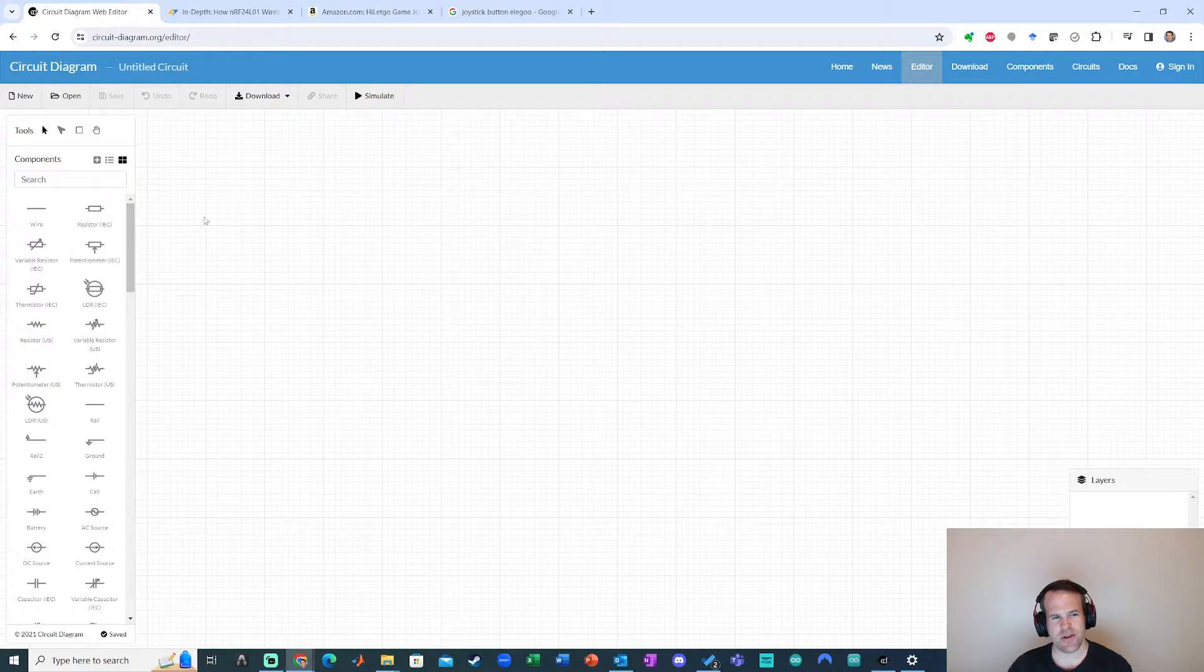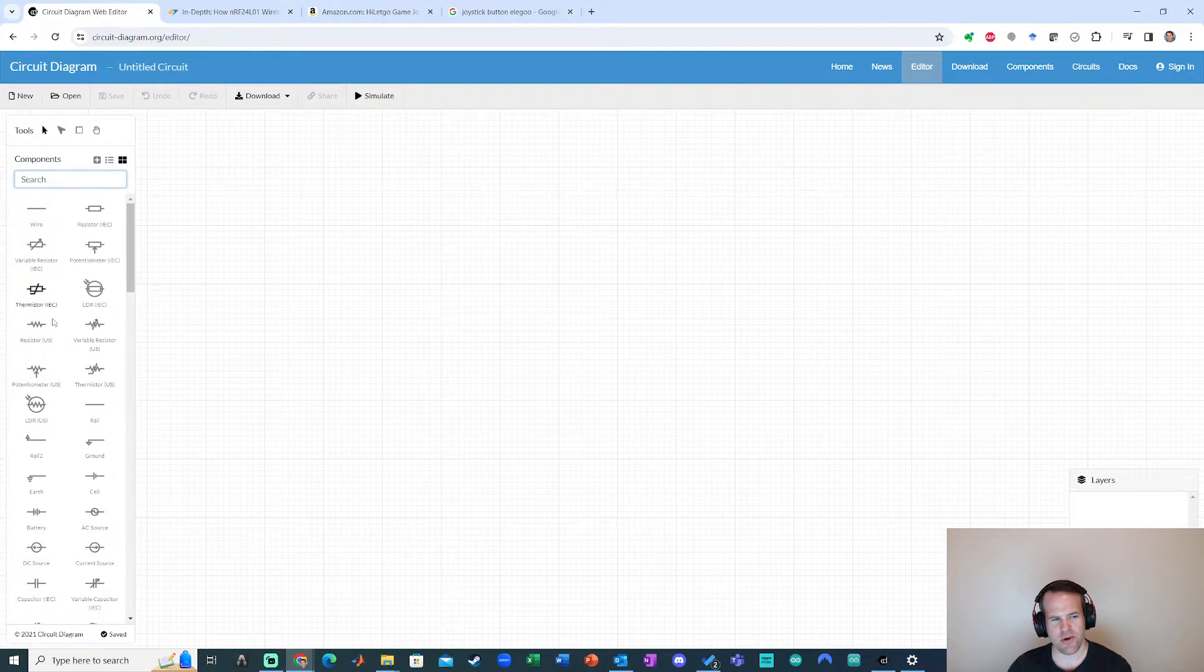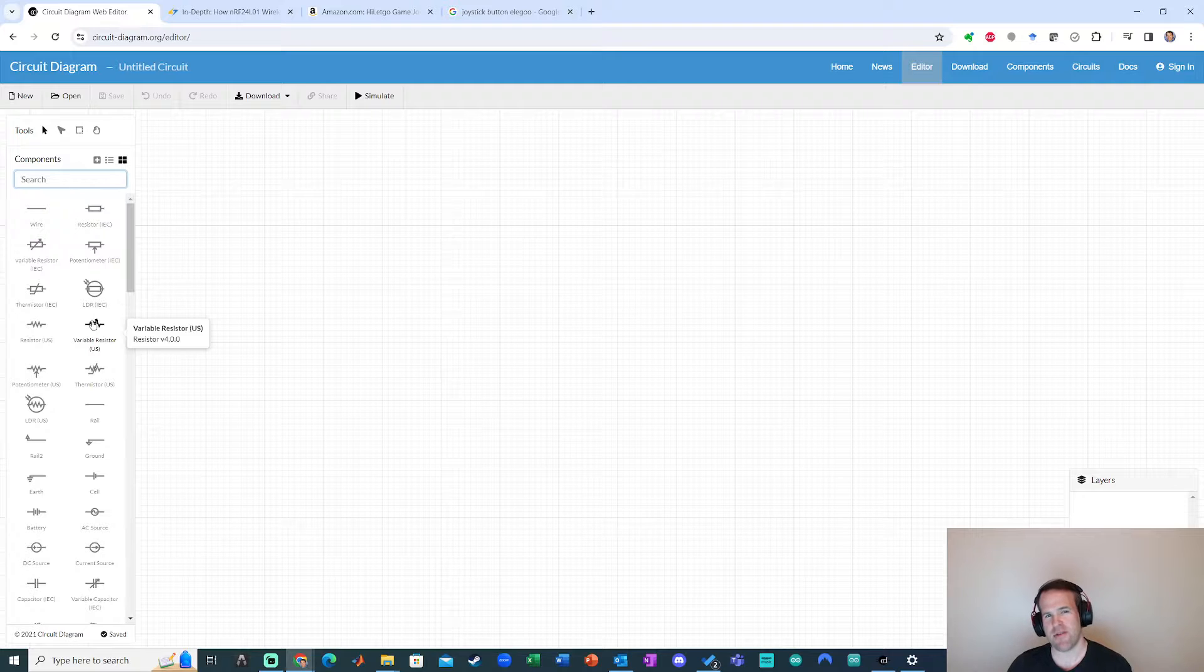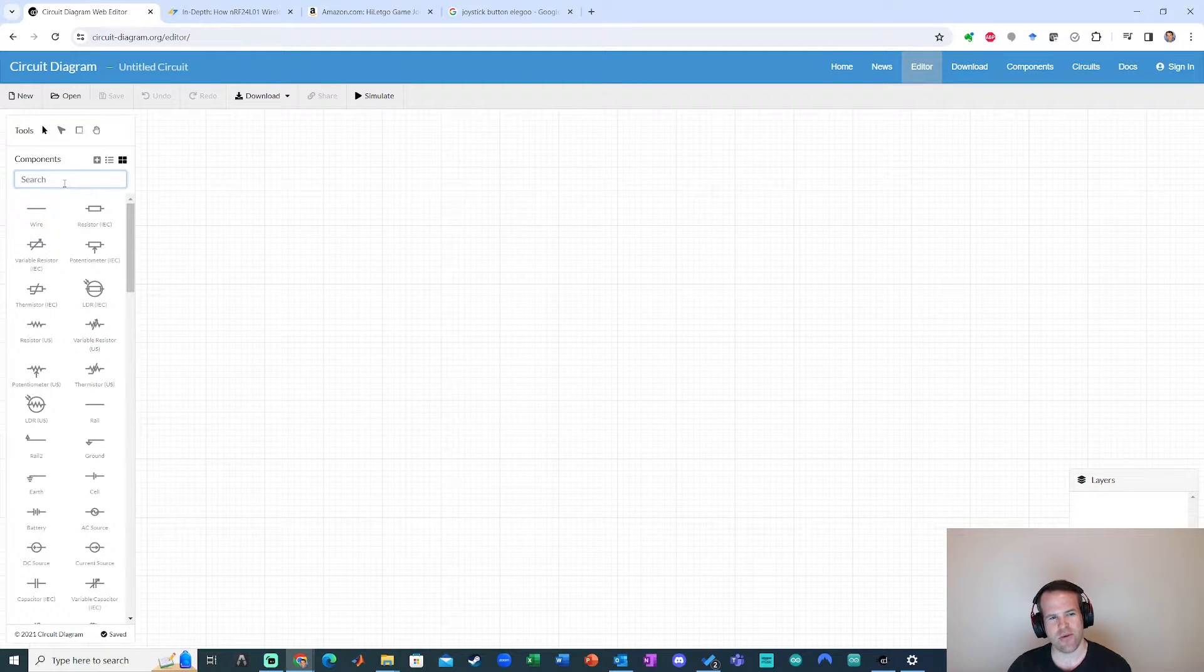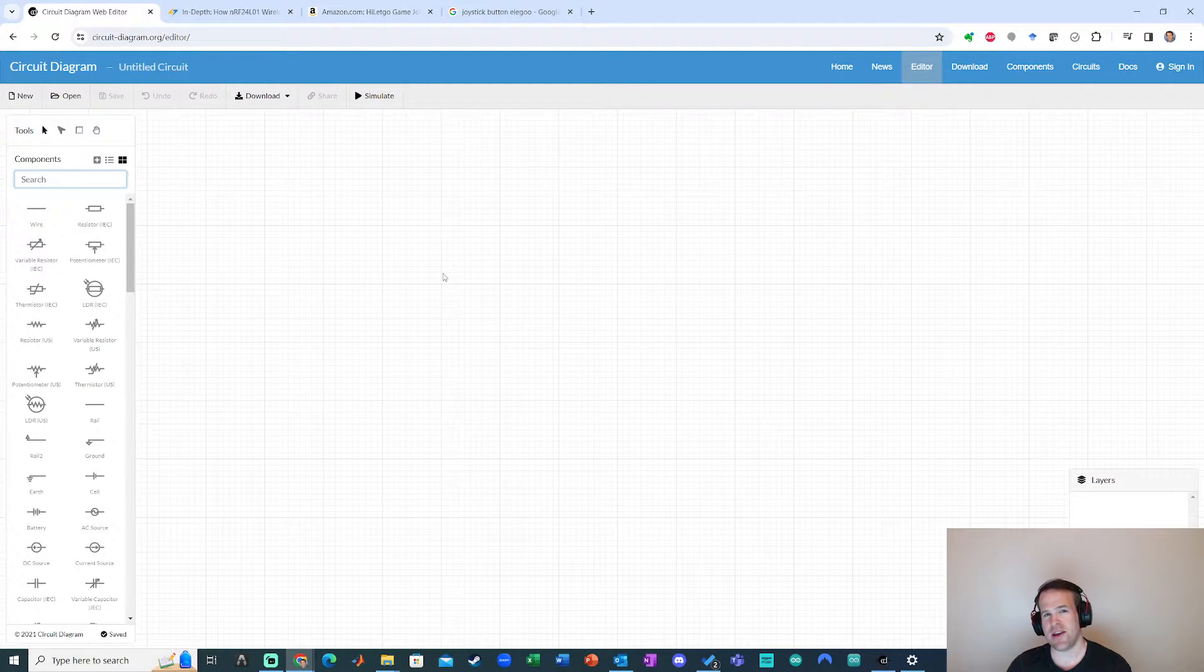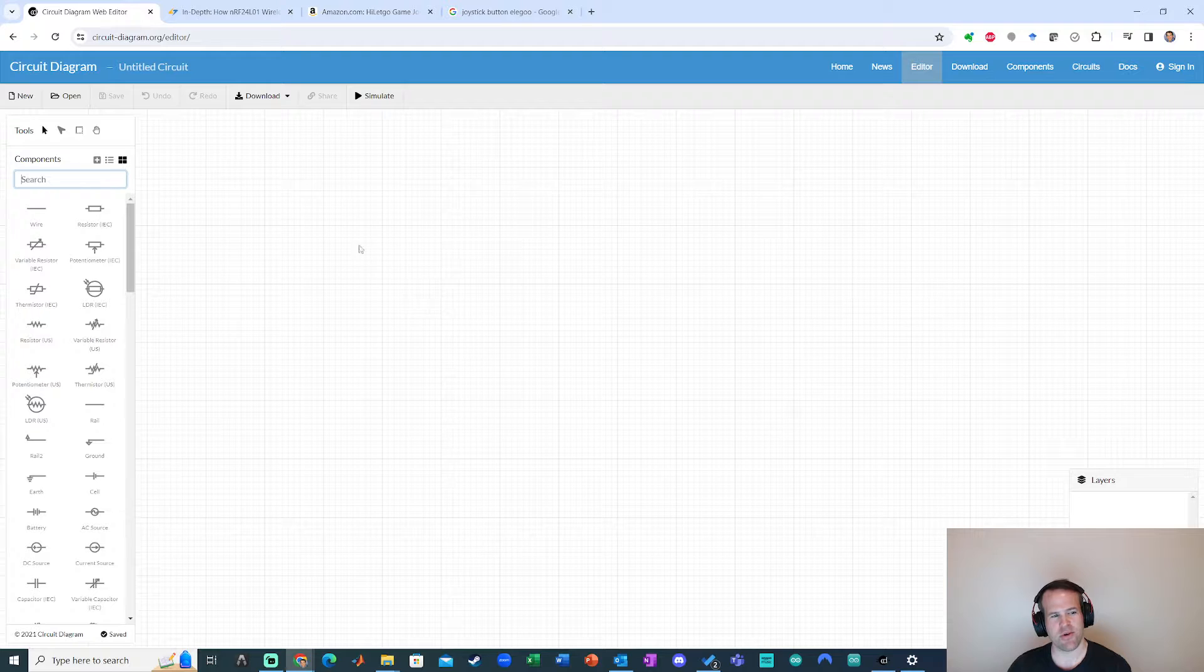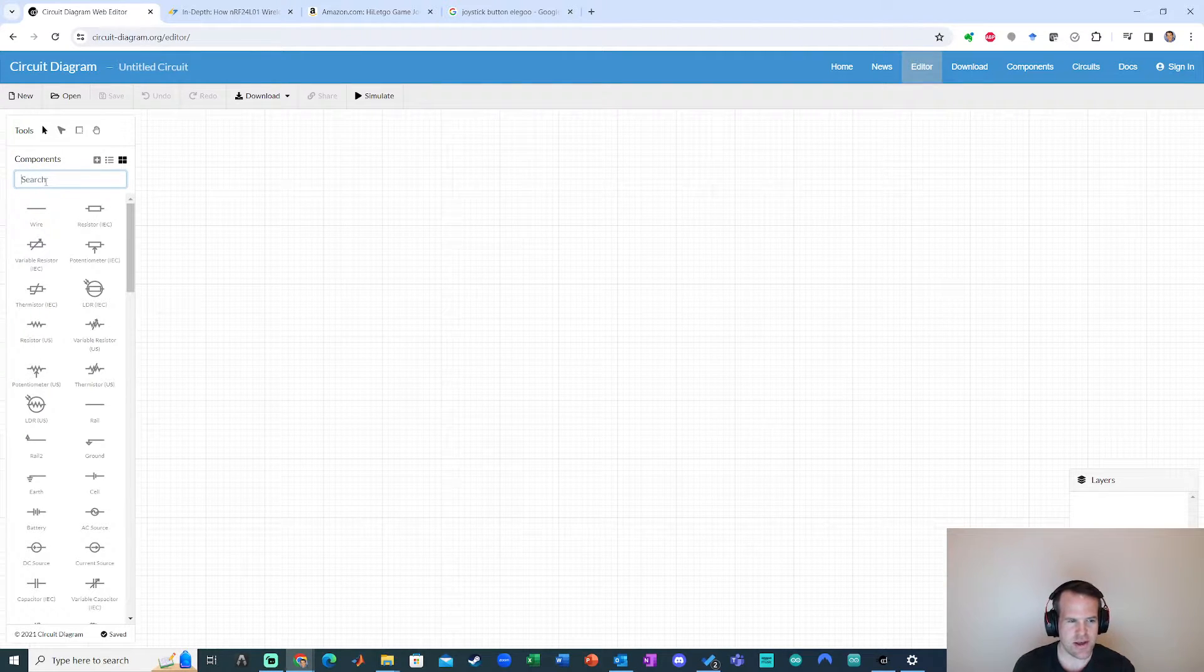What's really nice about this website is it has some pretty good component selection. It doesn't have everything but a pretty good starting point and it's really easy to edit and add custom components. It's also in a web browser which is pretty nice.